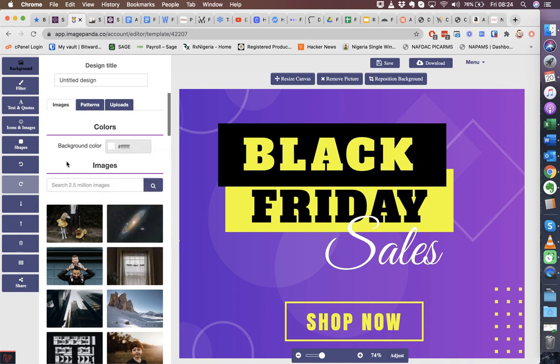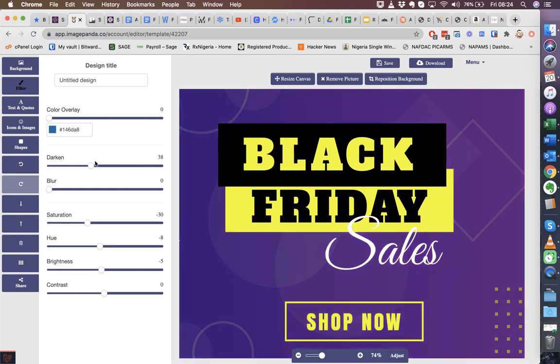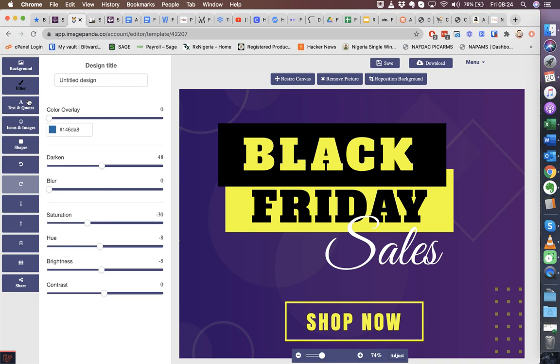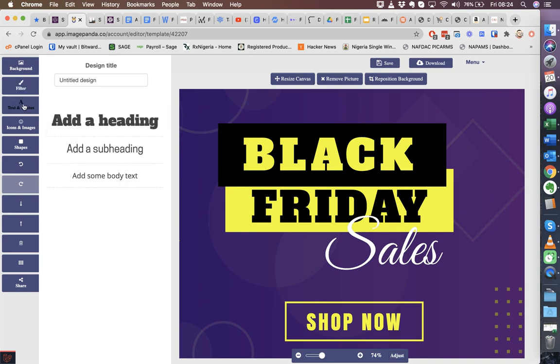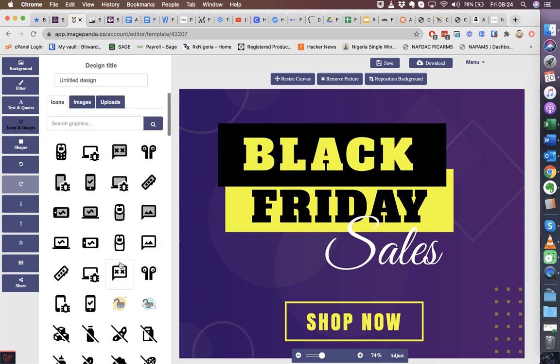So if you choose not to use any of the images, you can just always select a background color. Now when you do that, we also give you the ability to amend the background. So for example, if I want to darken this background, I can do that here. You can also add a color overlay if you want to.